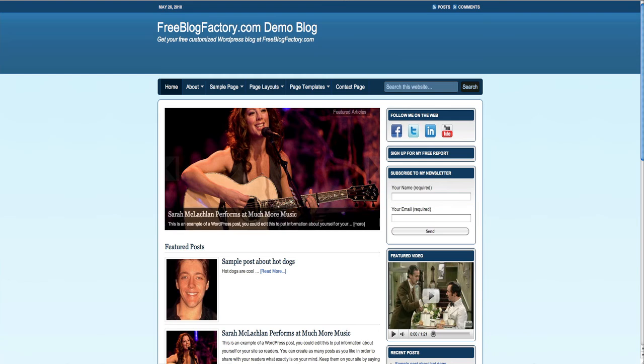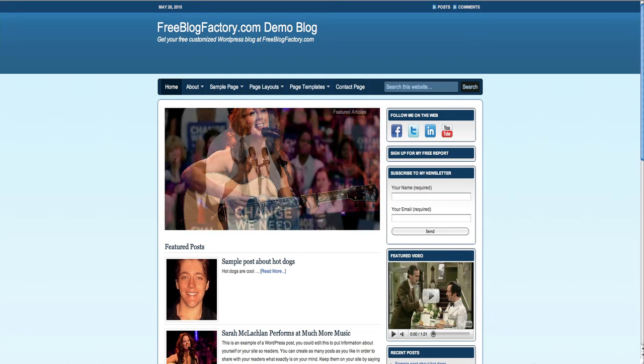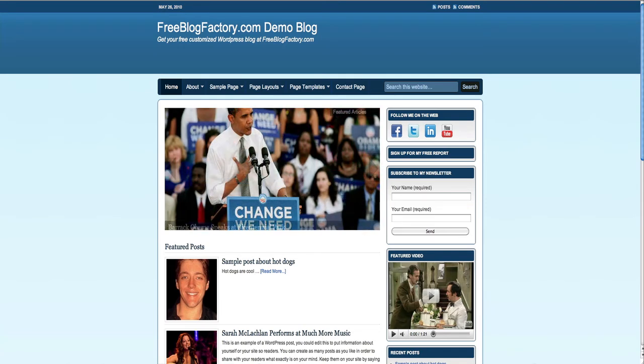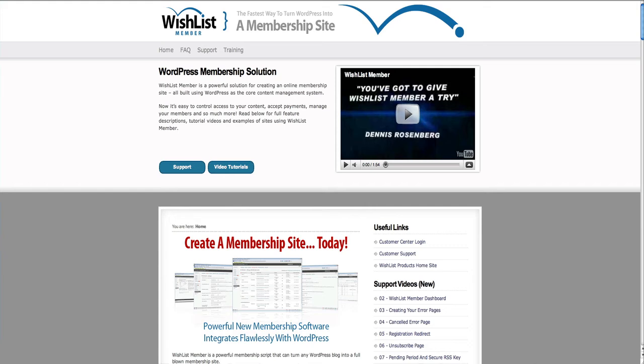There are some really cool things you can do with Wishlist to turn your website into a membership site, and they have full training to teach you how to do it, plus tech support. It's a great company and they're going to help you out.